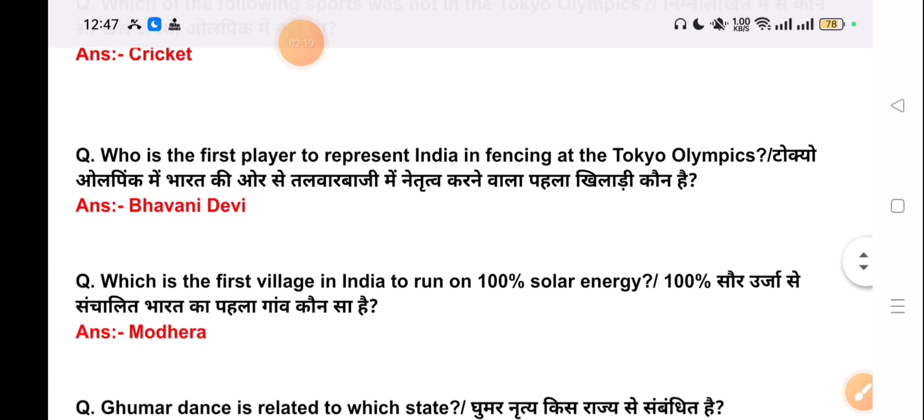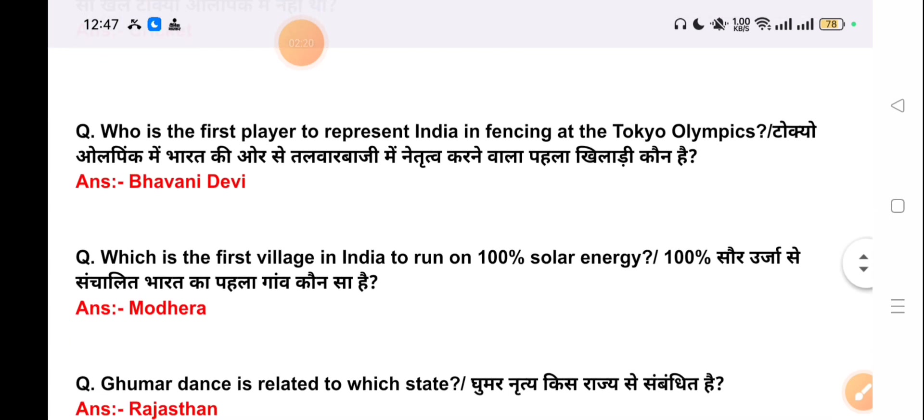Our next question is: who is the first player to represent India in fencing at the Tokyo Olympics? The answer is Bhavani Devi.